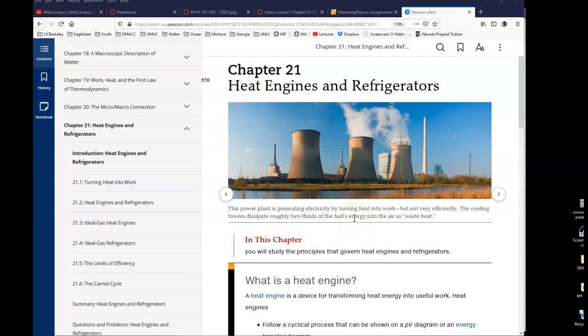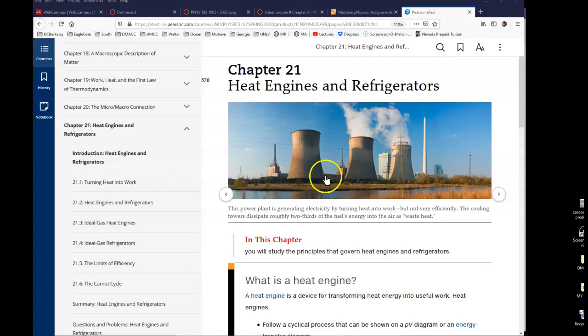Hello everyone and welcome to the second part of the video lecture for chapter 21. In this lecture I will be covering the remaining two major topics: refrigerators and the Carnot engine — named after the French engineer Sadi Carnot. We'll talk about those two. So let me start with the refrigerator.